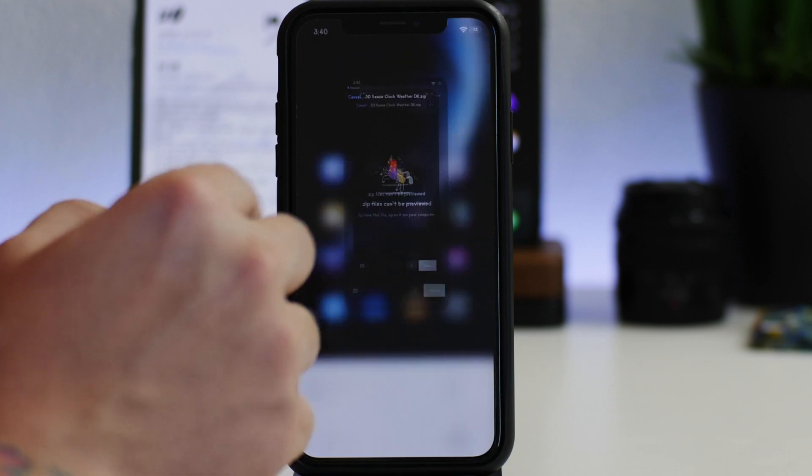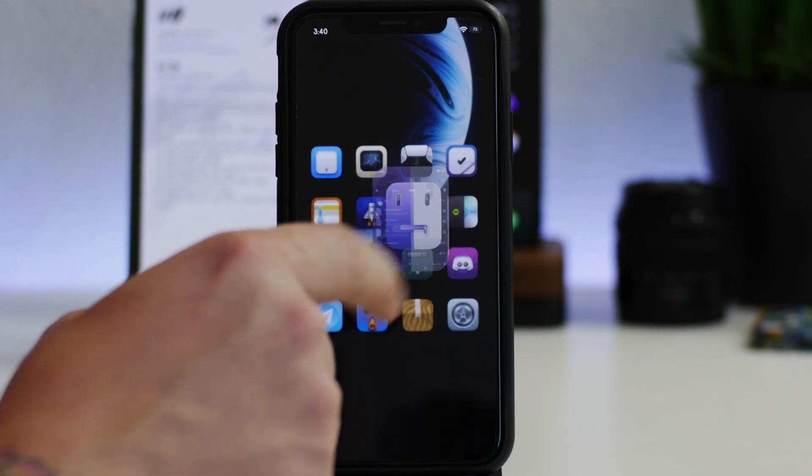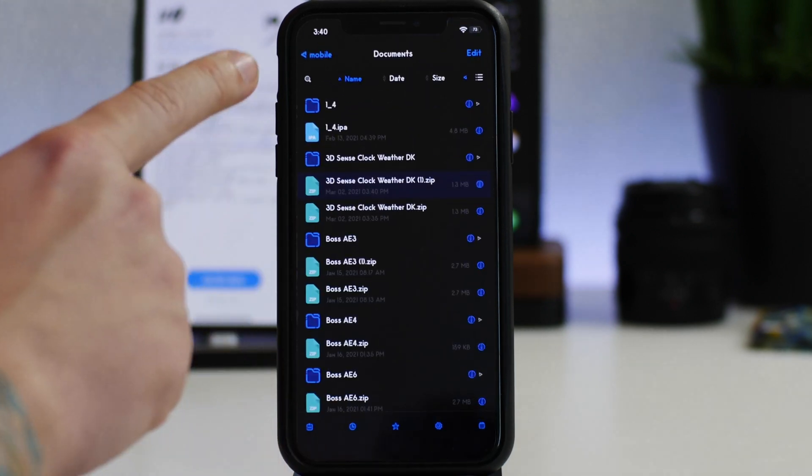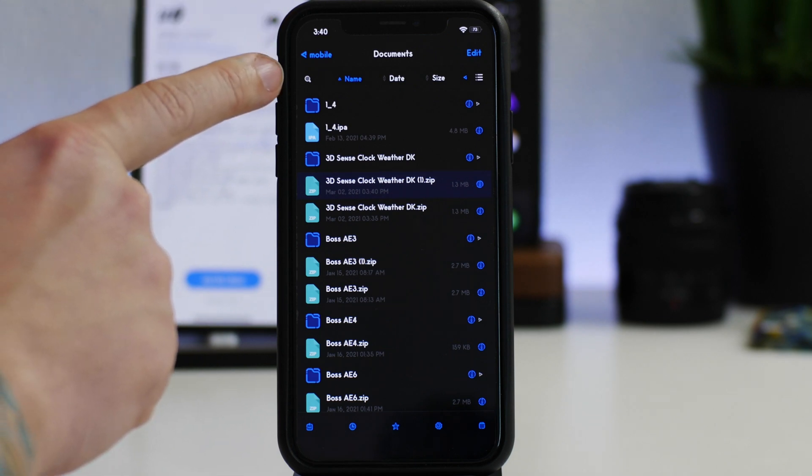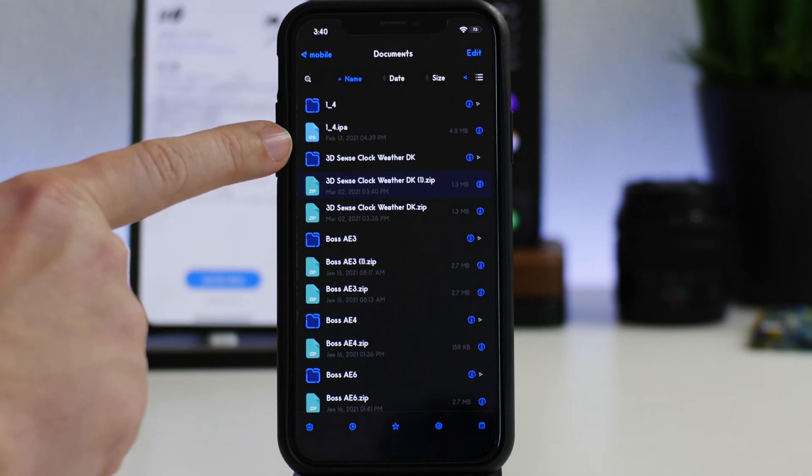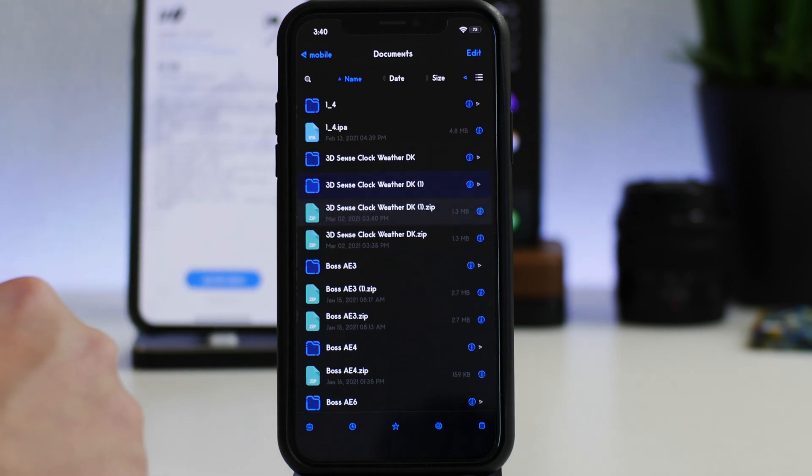Now we can exit out and then we'll go into Files and it's going to automatically open us up into the documents folder. As you guys can see I already tested this just to make sure I was showing you guys the correct thing.